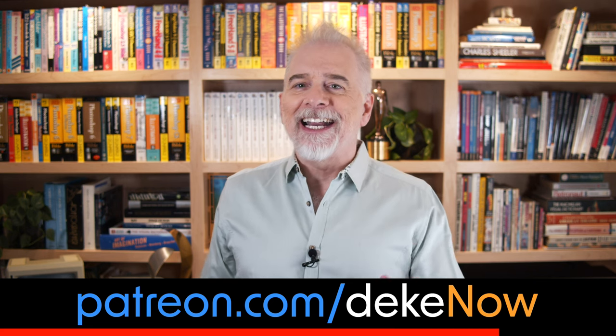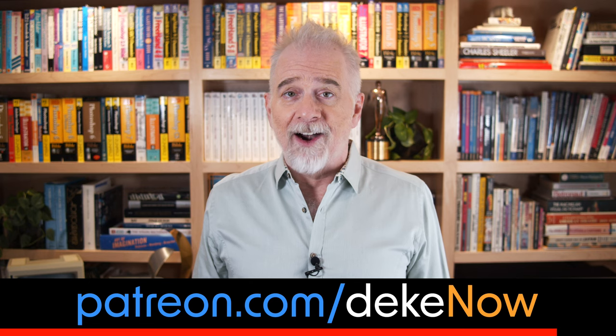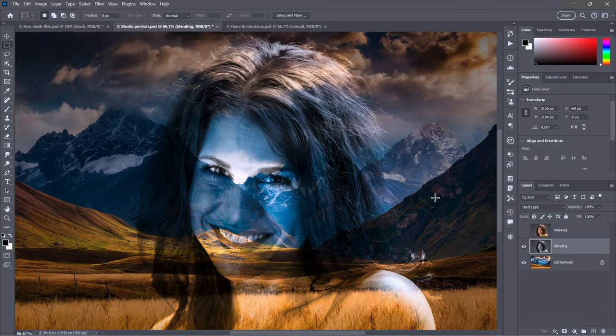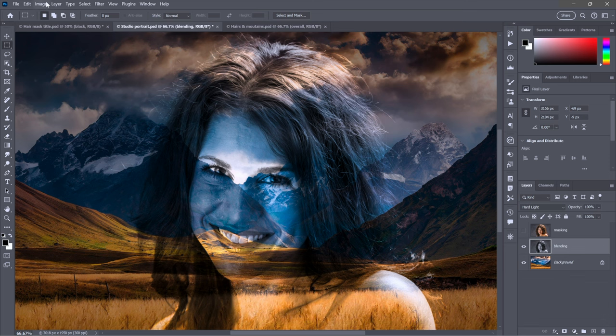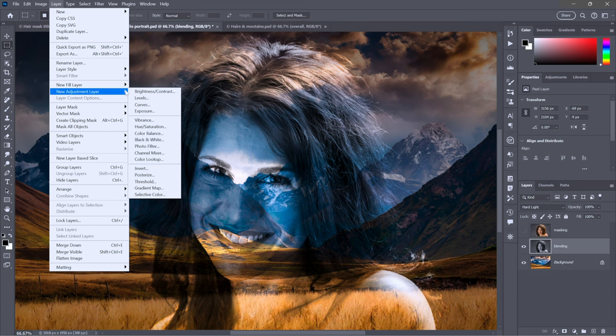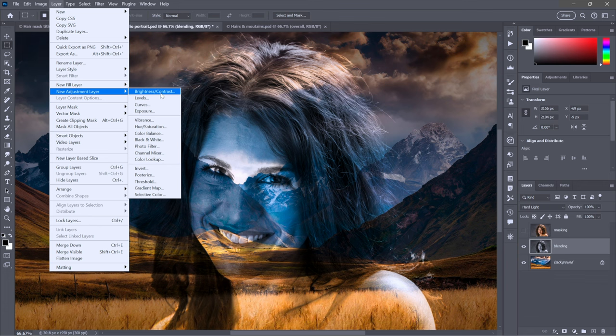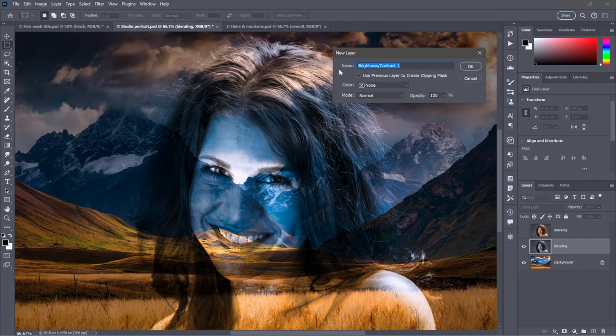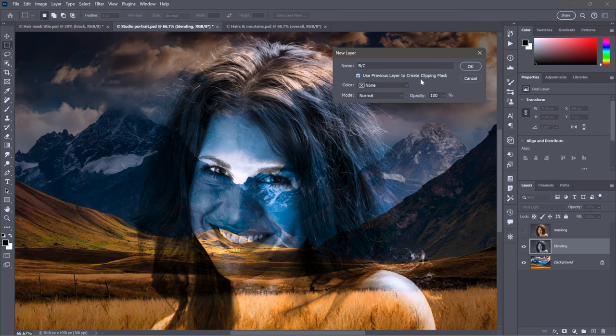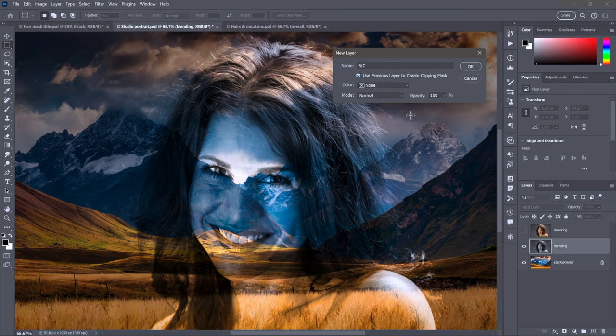I'm going to do so using an adjustment layer. I'm going to go to the Layer menu, choose New Adjustment Layer, and then choose Brightness/Contrast. I'm choosing the command to force the display of the new layer dialog box. I'll turn on Use Previous Layer to Create Clipping Mask so we're affecting this layer only and maintaining the functionality of the Hard Light blend mode.